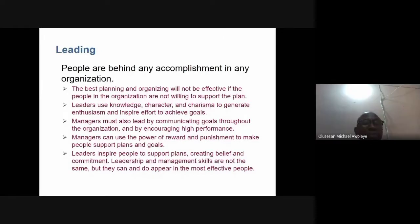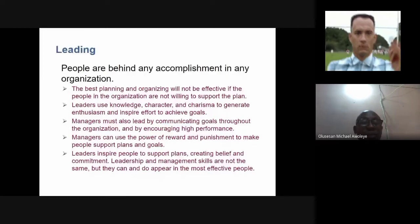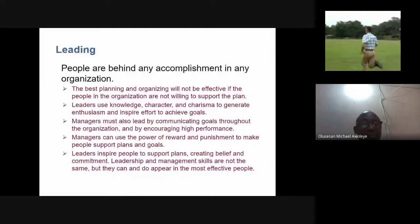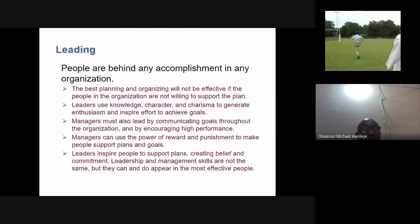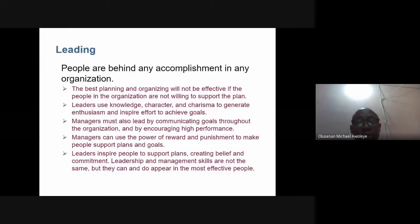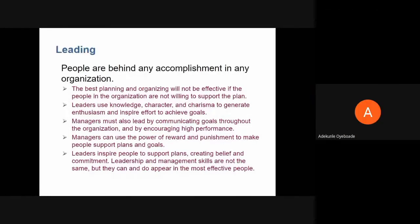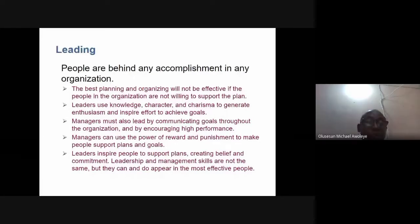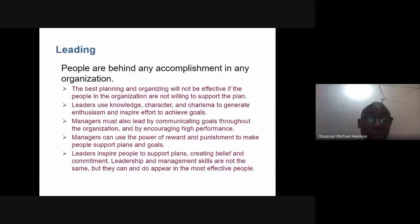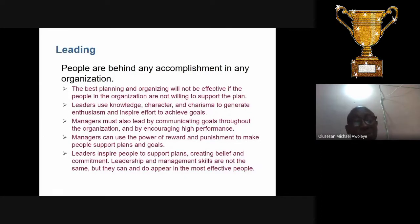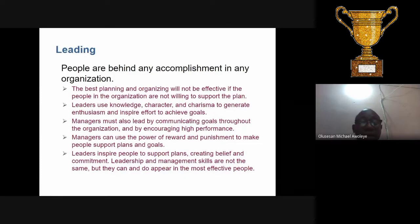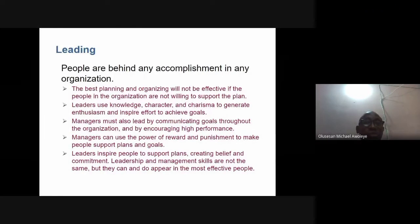Managers can use the power of reward and punishment to ensure that people support the plans and goals of the organization. It is important for people to be rewarded for their contributions.